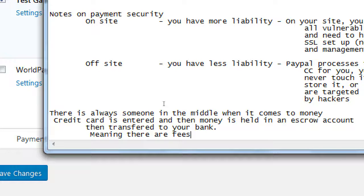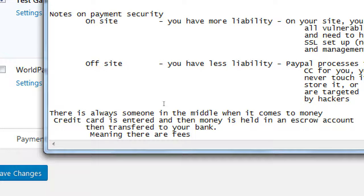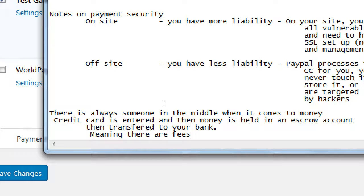That's why in some places they accept an American Express and not another place. Or some places they accept Discover and another place not. Because that place determined that the credit card processing fees were too much. So, for us, that's also something to be aware of.